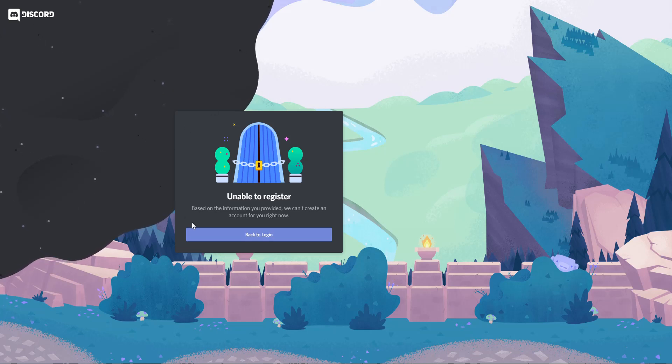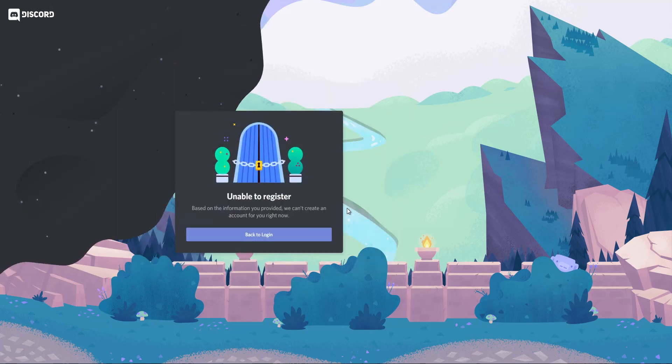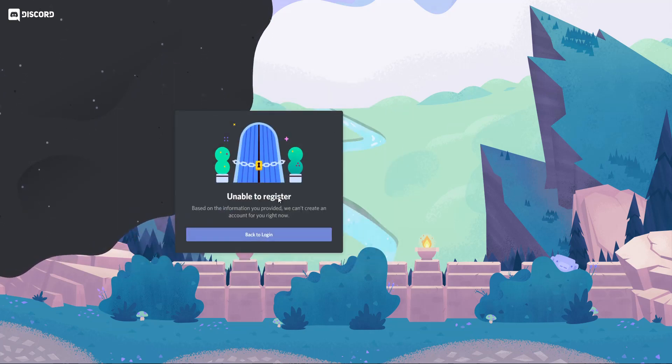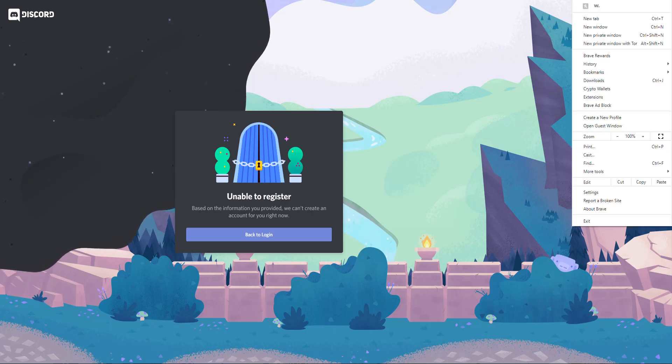So when you get this error, you can click back to log in. But then if you click register, it's still going to be here. It's going to remember it. So it's going to do that because there's a cookie stored on your browser.